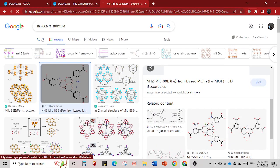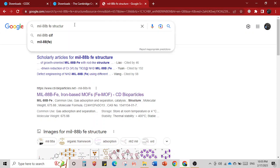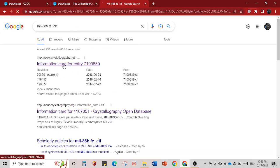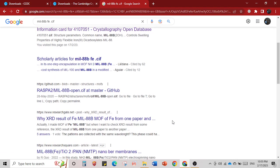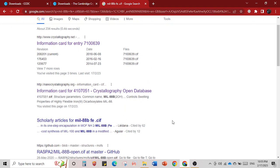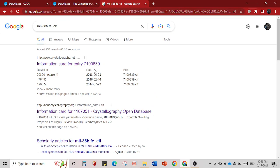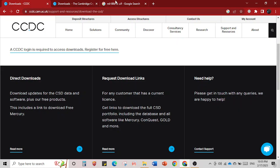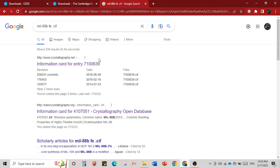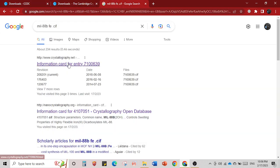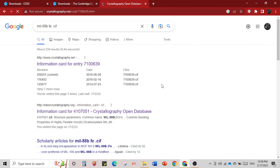Now we will search for the CIF file. Type the name of the MOF and then type '.CIF' and click enter. The first result is crystallography.net and the second is nano-crystallography.net. I would advise you to use these two, or the officially reported paper. If crystal data is available in the paper you download that, or you can also go to the CCDC database and find it there.